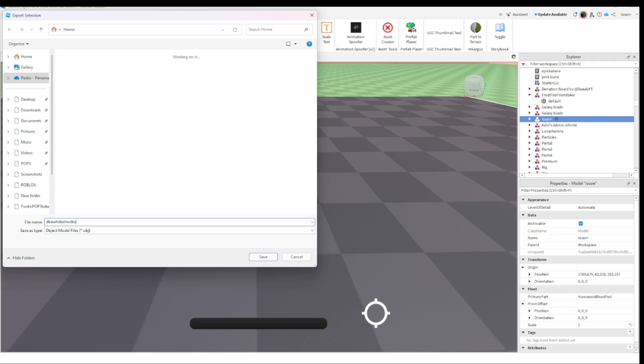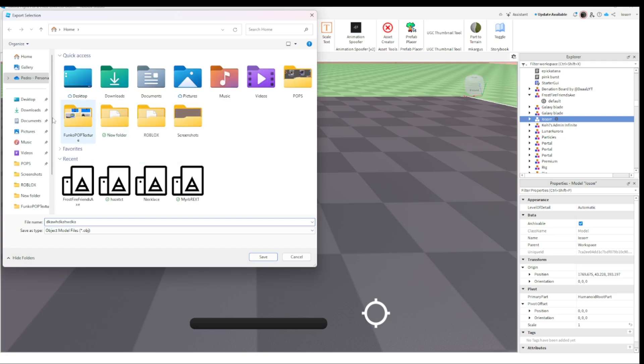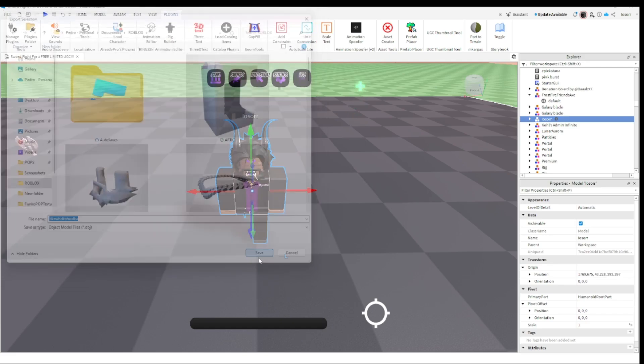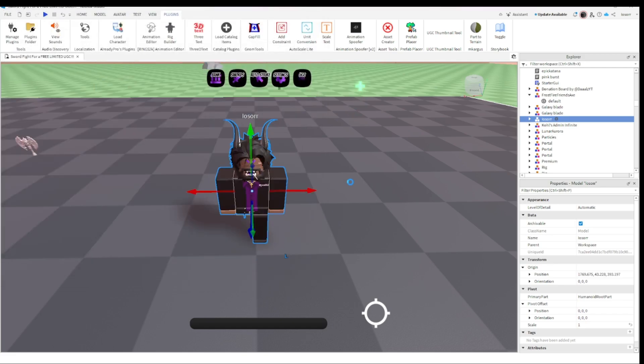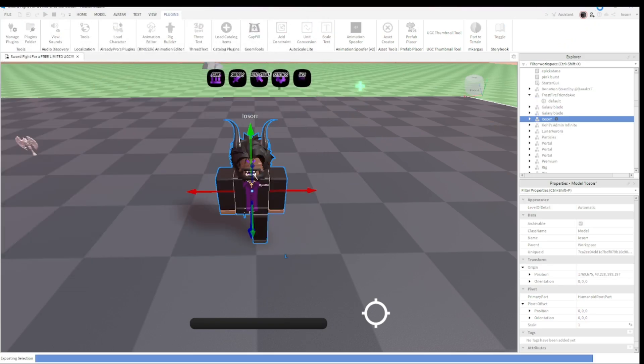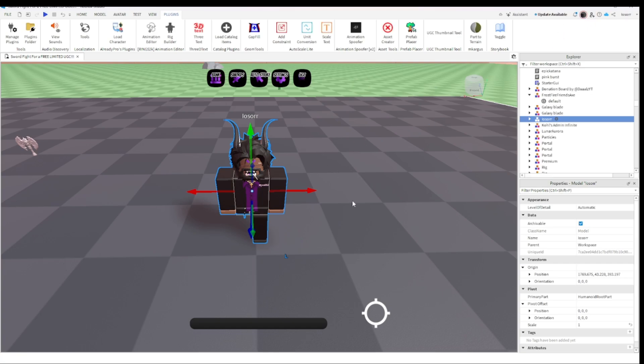And then name your file. I'm going to put this under Roblox because it's a Roblox item. There we go, and that's all we're going to need for Roblox Studio. What you're going to want to do next is open up Blender.